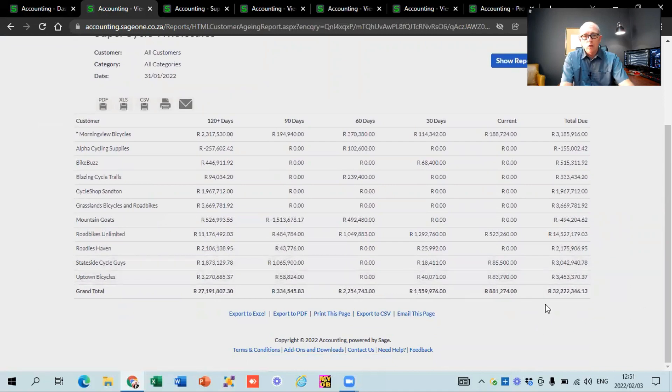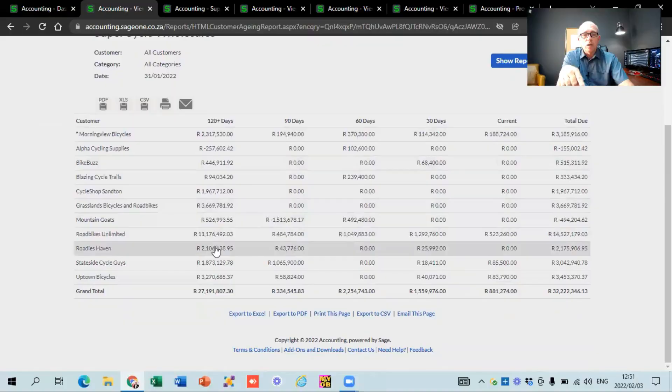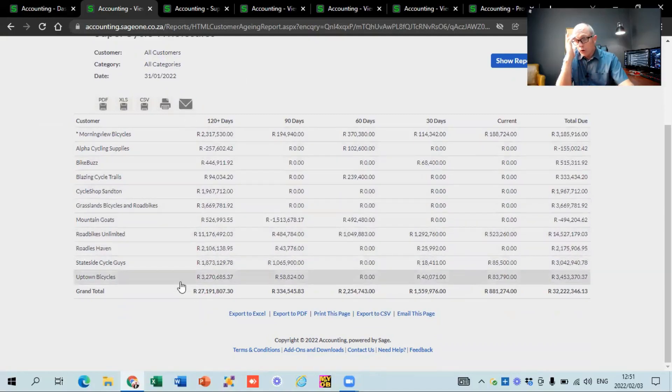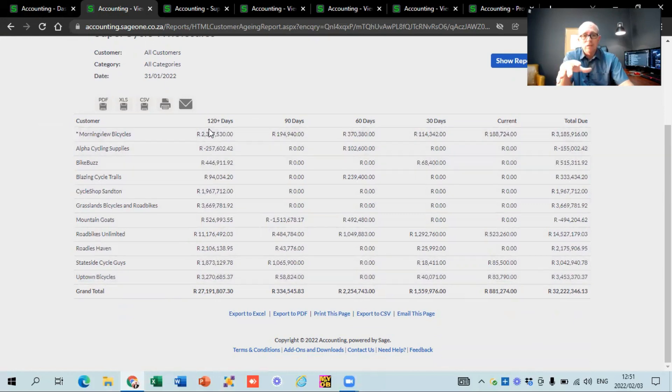On the demo company, they've got a long list of debtors showing 32 million rand. The very first thing you need to do when looking at your debtors list is look at the last column that says 120 days plus. Any money that is still outstanding — you need to ask yourself whether those amounts must be there. Either you must start chasing these people to get the money in, or go check whether you maybe created an invoice in error, because if that invoice is not supposed to be there, you're going to pay tax on money you never received or earned.